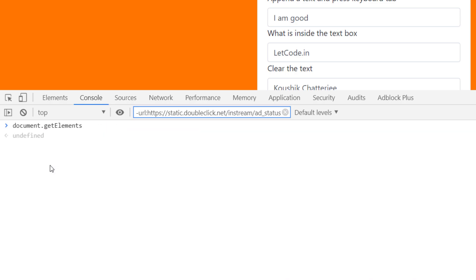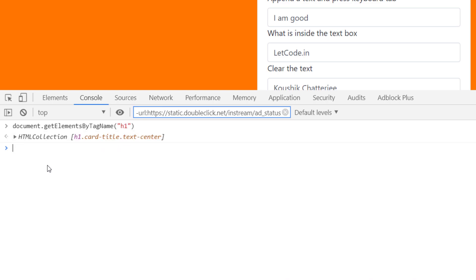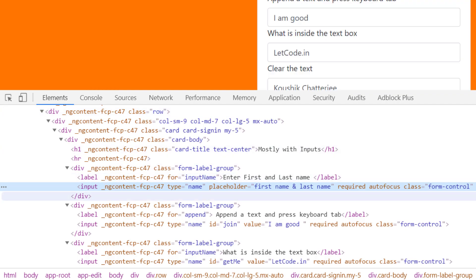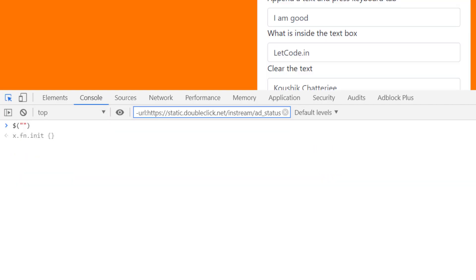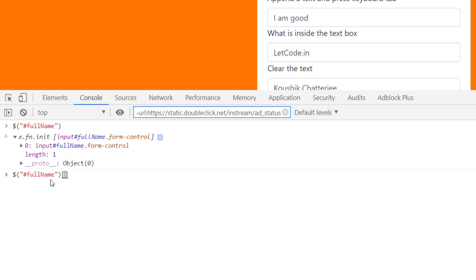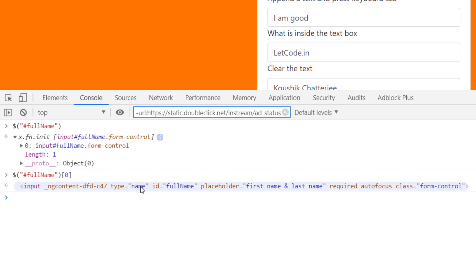We can also get elements by tag name — for example, passing 'h1' returns a collection. Similarly in jQuery we can pass an ID or CSS selector to get a locator, but the problem with jQuery is we cannot find XPath. We can only pass ID, class name, or valid CSS values.